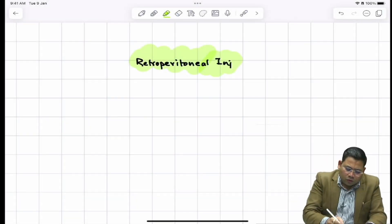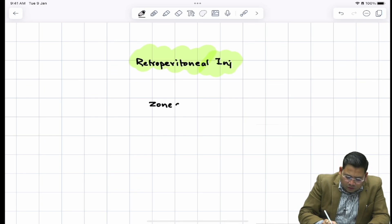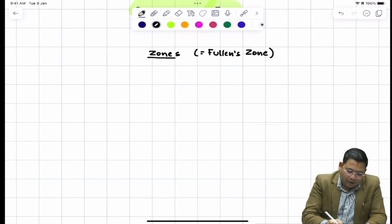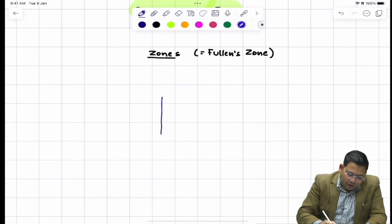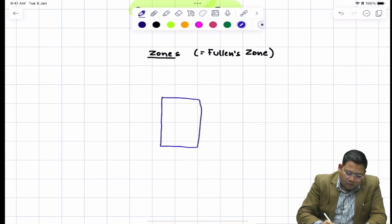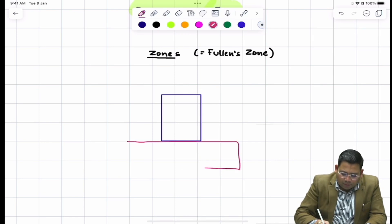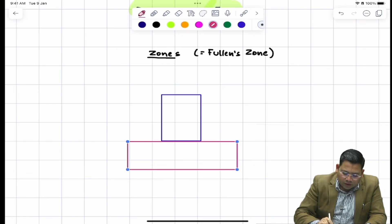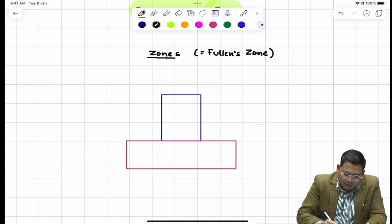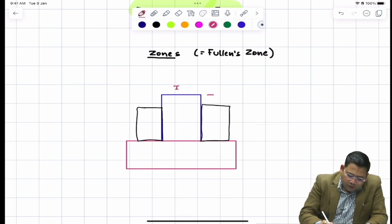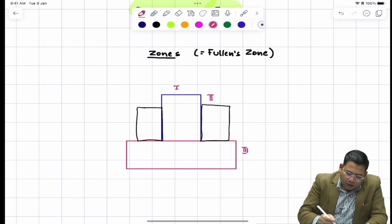When we talk about the zones of the retroperitoneum, these are named by a concept called Fuelence zones. In the center we have the great vessels, so this is the central zone. Then we have the flanks forming the lateral zones, and we also have the pelvis forming zone three. In the diagram, the flanks are on either side and in the middle we have zone one, zone two, and zone three.